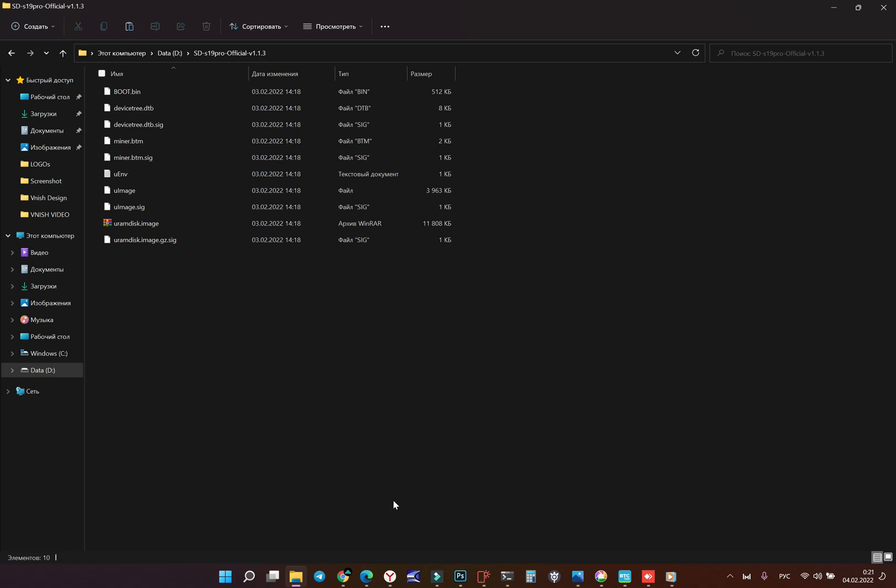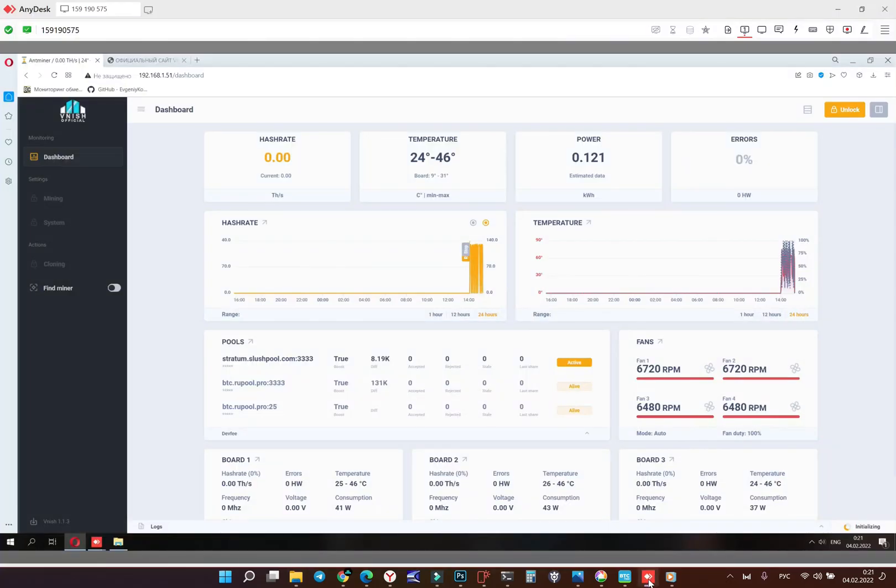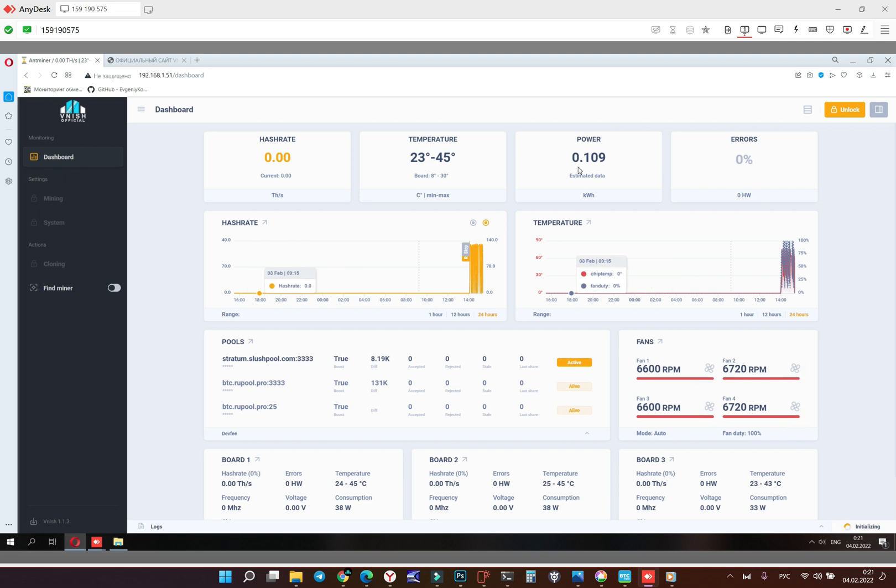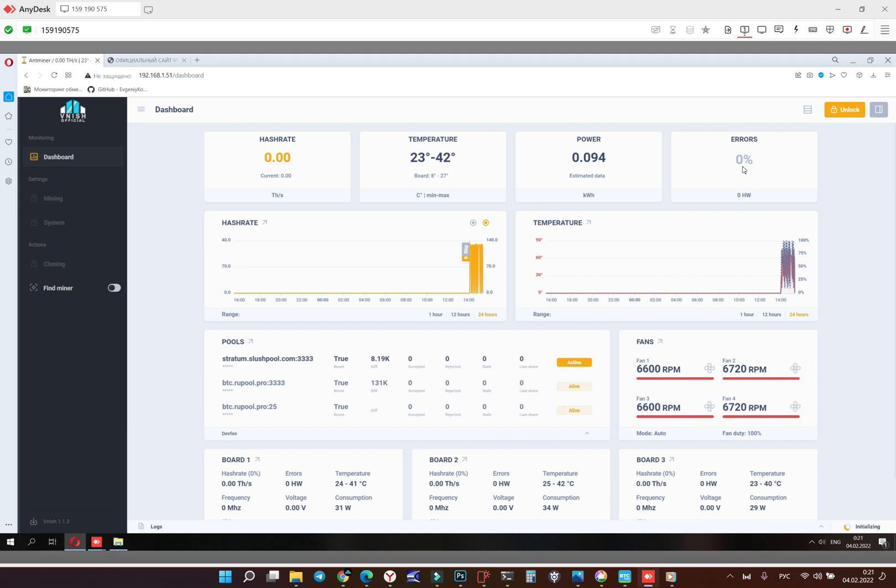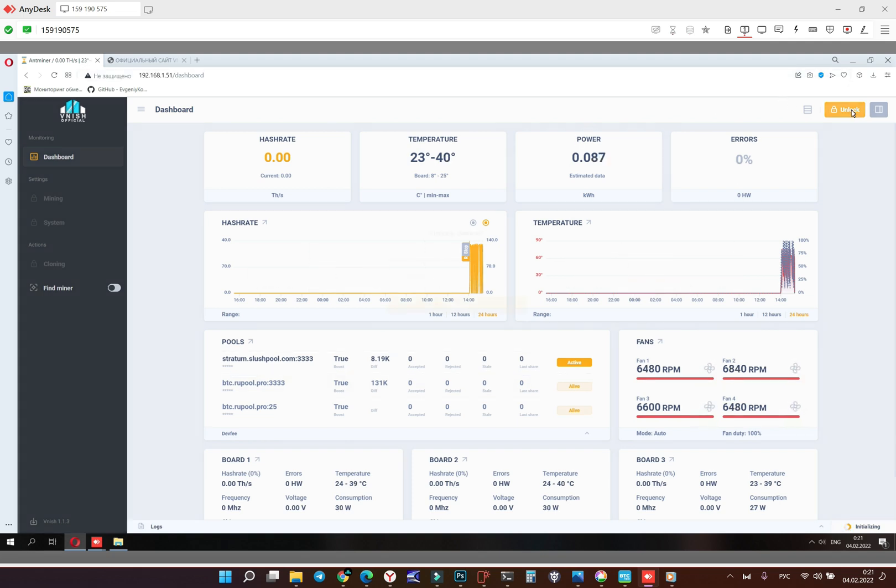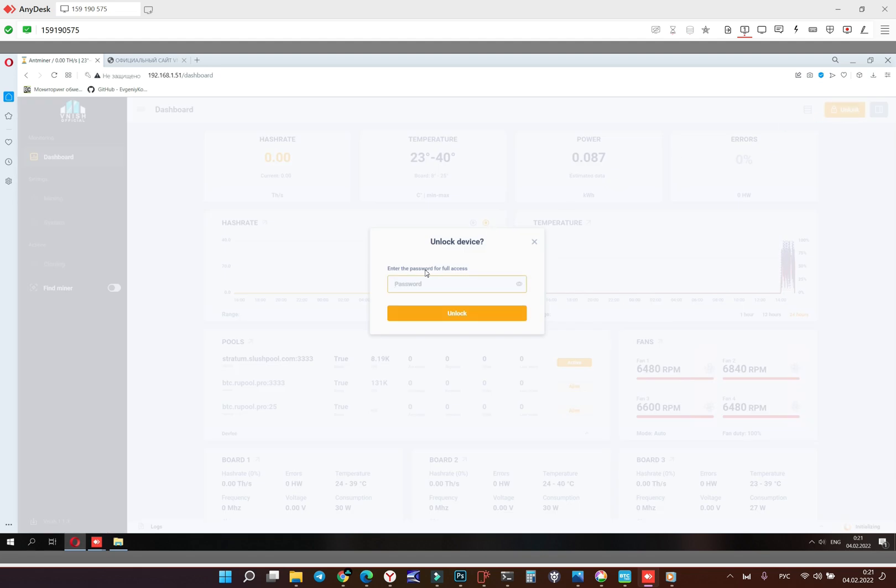So now we have our ASIC with the SD card inserted and we're going to configure it. My machine is already configured but you have empty machine. So first of all you're going to unlock it with the regular password, it's root.